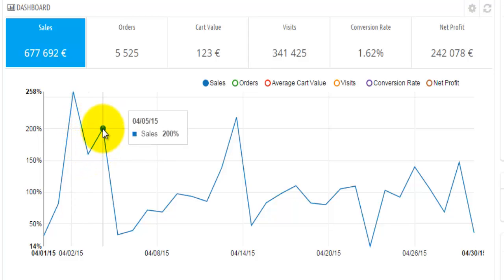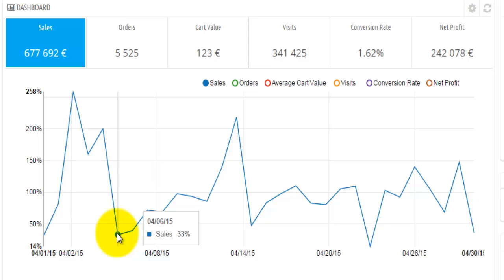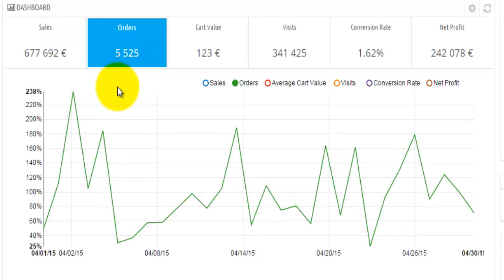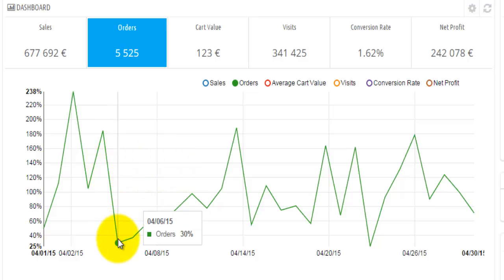If I hover over this particular peak point, which was on the 4th of May, I can see that my sales were 200%. If I hover over this bottom one, it will tell me that on this particular date the sales were 33%. If I hit on orders, this will change and give me the information about particular orders. This is exactly the same as the sales, except now we are displaying the information about the orders.